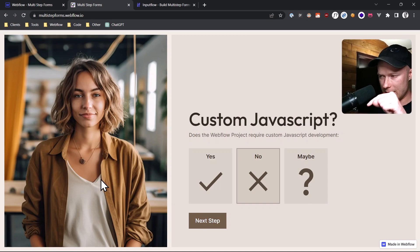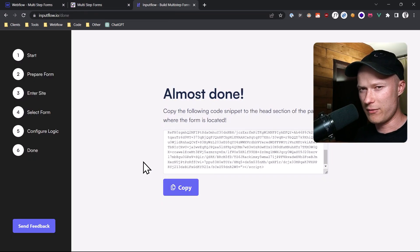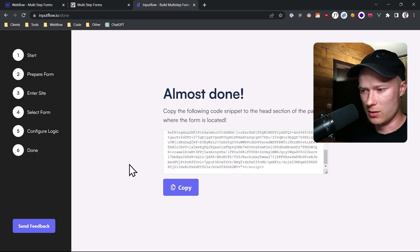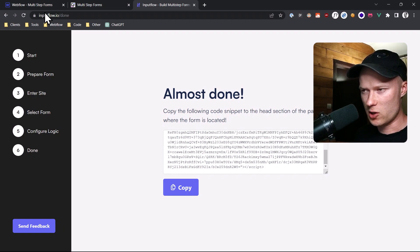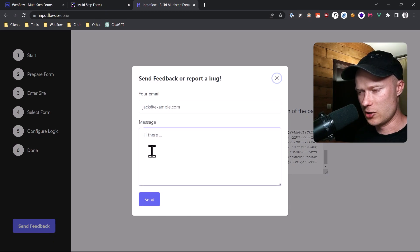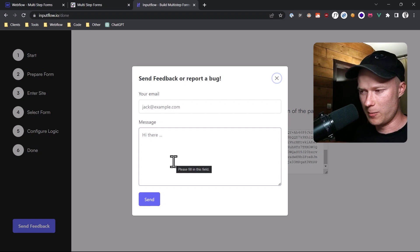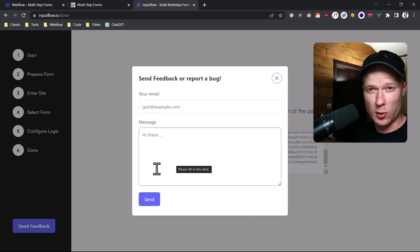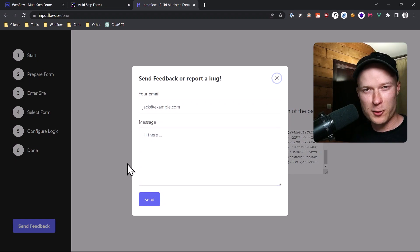I'll put a link to the clonable of this website in the video description. Also, if you have an idea, suggestion, or feature you'd like to see implemented in Inputflow, go to inputflow.io, click the blue 'Send Feedback' button, type in your email and message, and send a feature request, suggestion, general feedback, or bug report. If it's a good idea, I will implement it. Thank you for watching this video. Have a nice day. My name is Mike. Bye.